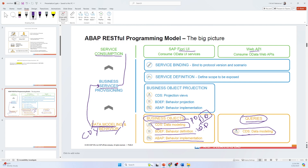Behavior Implementation means that if in the definition you have defined 'edit' or 'delete', you still need to write code for the actual logic. For example, if it is edit, you have to use some logic in the ABAP class — this logic is implemented in the ABAP class. So to summarize: the business object is the sales order or purchase order; the behavior definition is what action you want to take with that business object; and then you need to implement that action with code in an ABAP class, which is called behavior implementation.